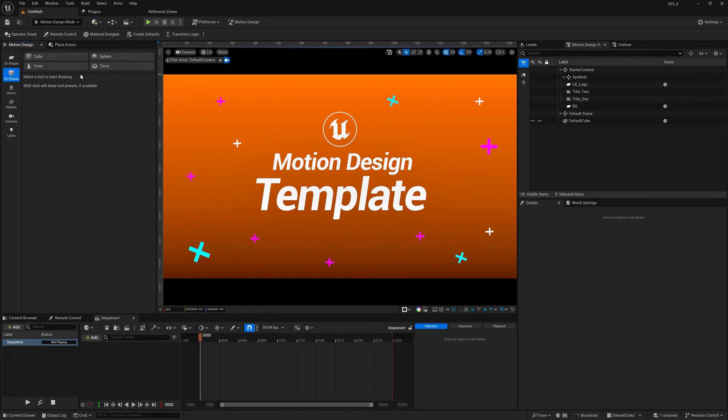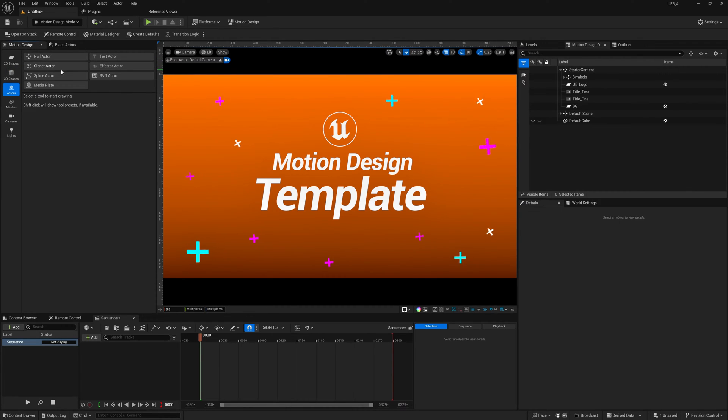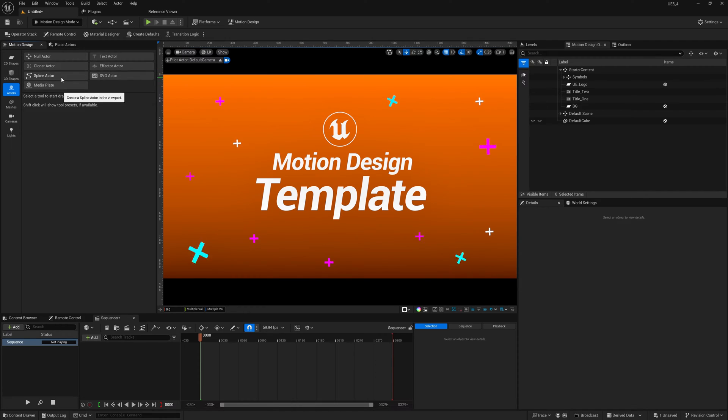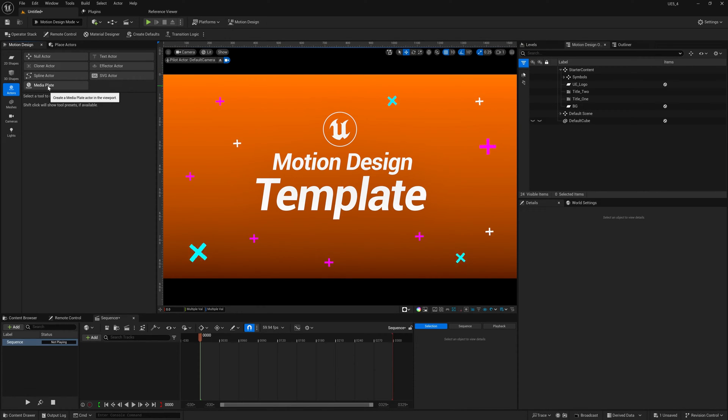For 3D shapes, just some basic primitives: cube, cone, sphere, and torus. For actors, we have text actor, clone actor, effector actor, spline actor, SVG actor, and media plate.